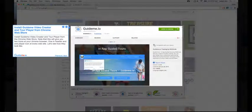Step 3: Install GuideMe video creator and tour player from Chrome web store.